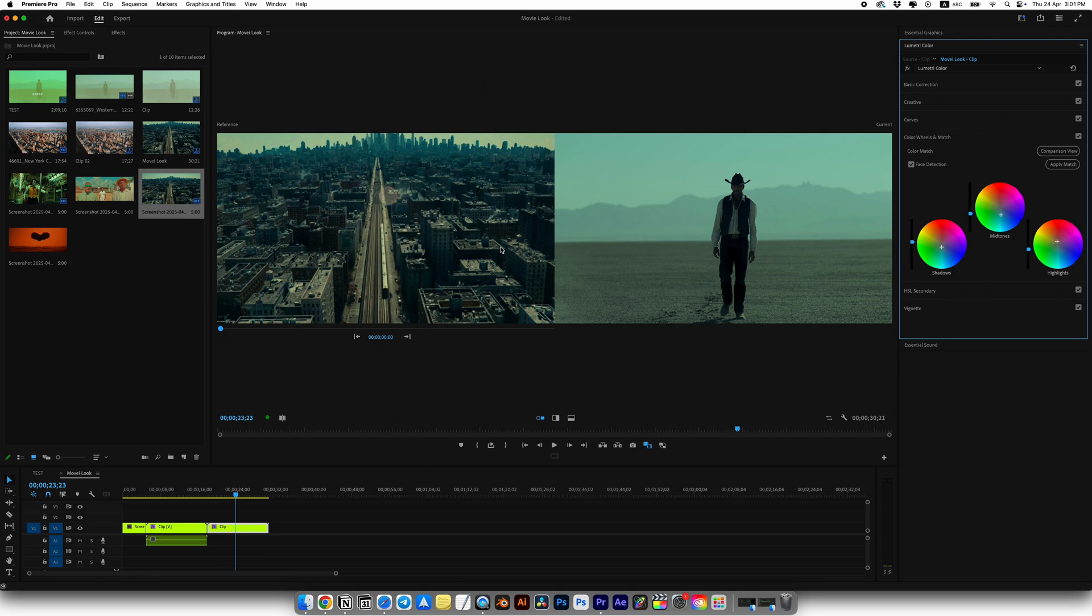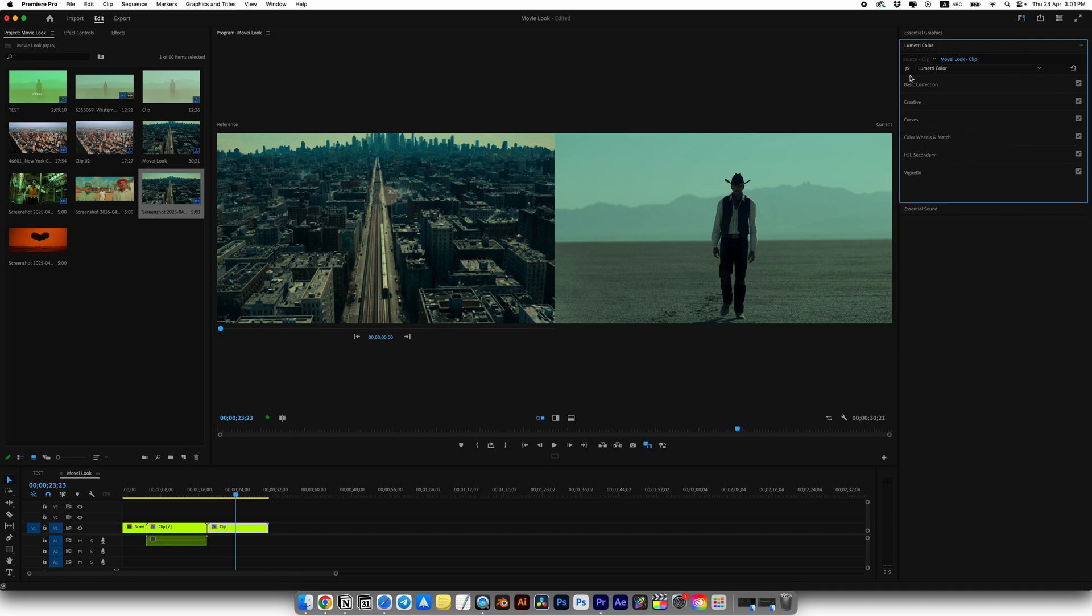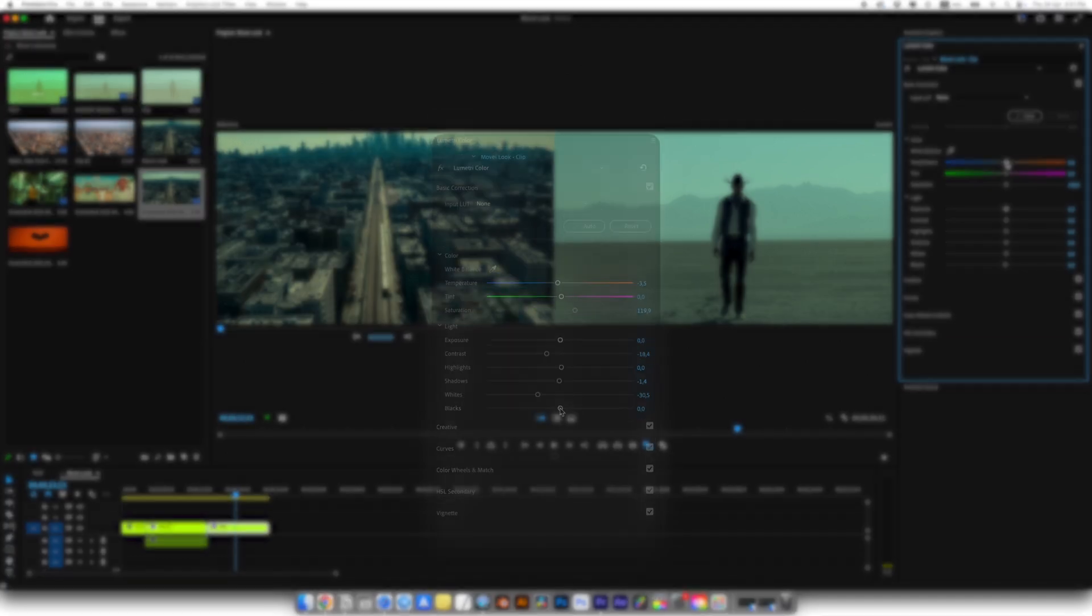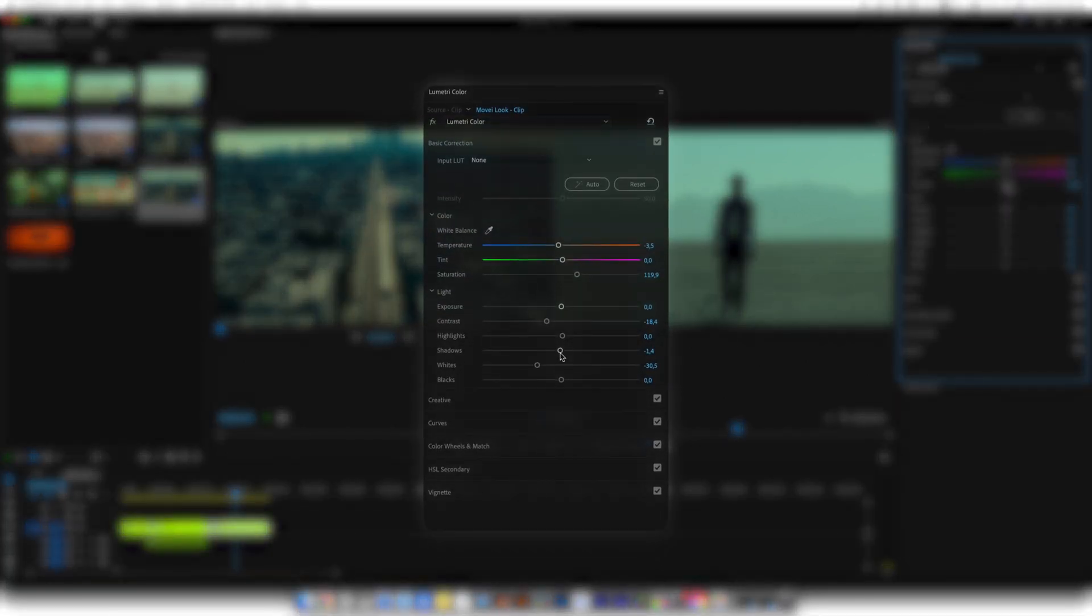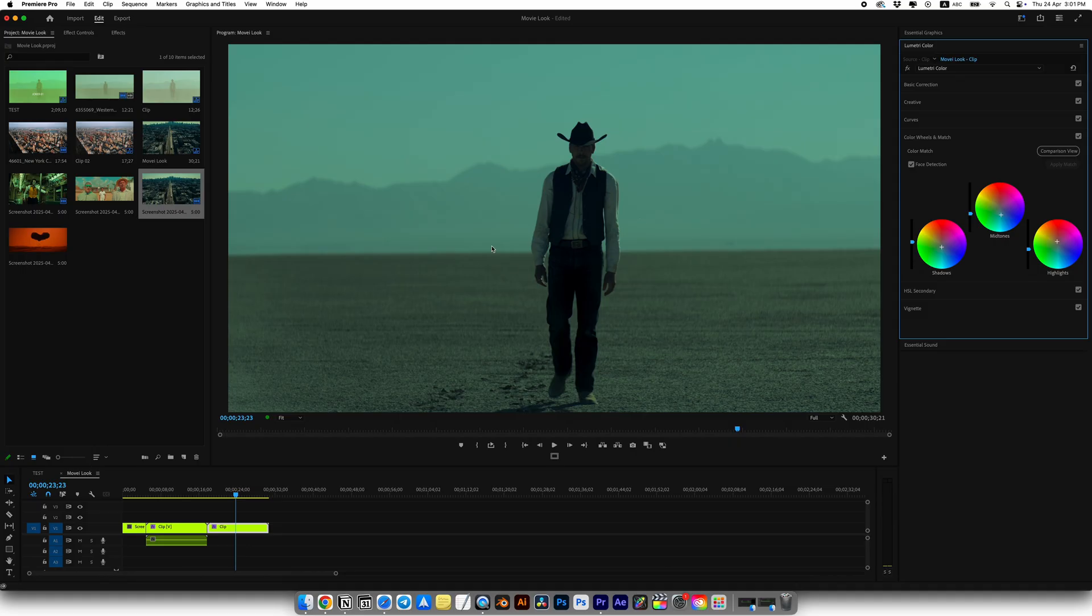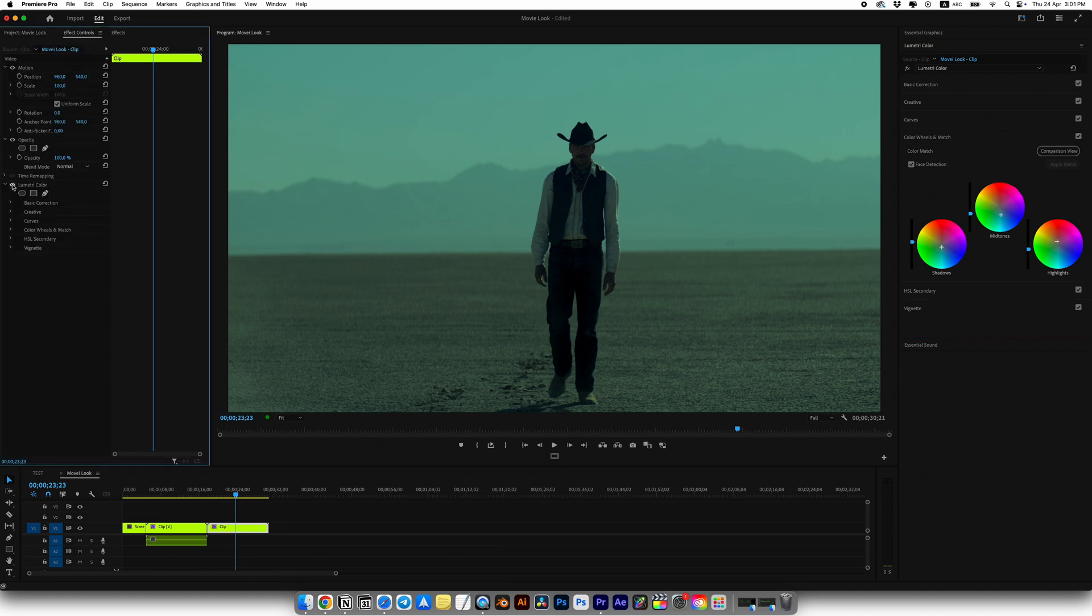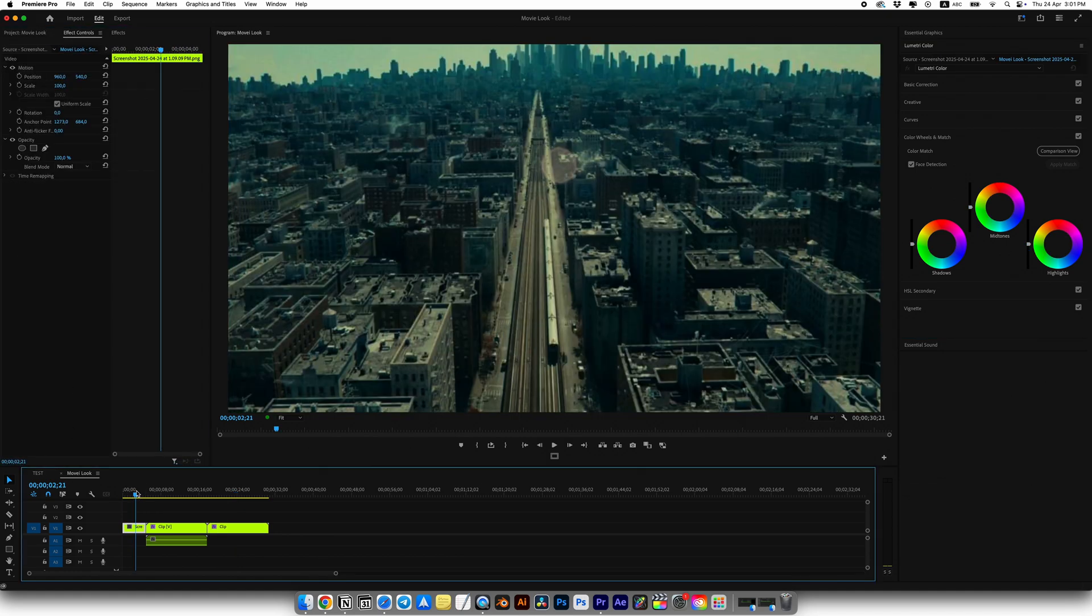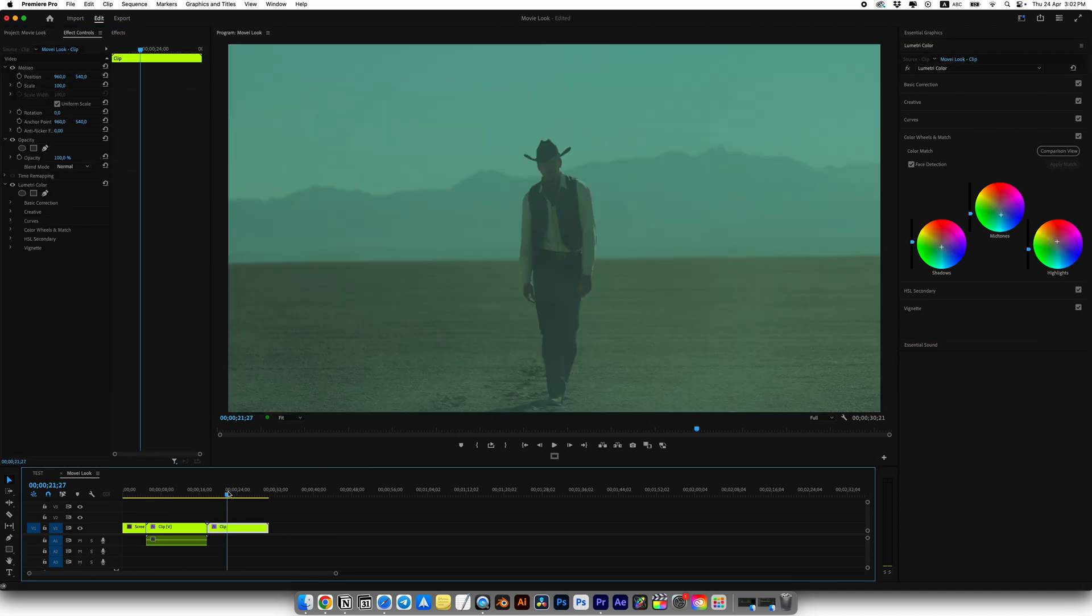And yeah, our clip already looks super cool and very close to the reference. Let's just tweak a few things. I'll adjust the temperature to make it even colder, lower the contrast and shadows and slightly reduce the whites. And in just a few clicks you're done. We've graded our clip and now it looks like a shot straight out of Joker.